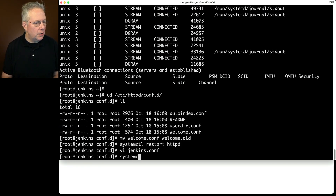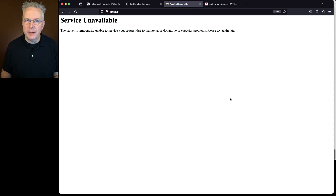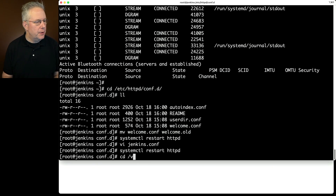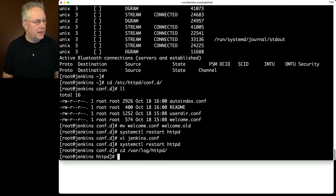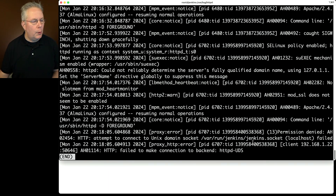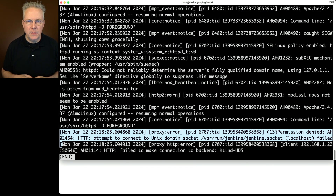When we go back to the browser and refresh, we get a 503 Service Unavailable. What's causing this? Let's look at the Apache error log: cd /var/log/httpd, then less error_log. Scrolling to the bottom, we can see a permission denied when attempting to connect to the Unix domain socket. We set up the owner as jenkins, so in theory this should have worked.